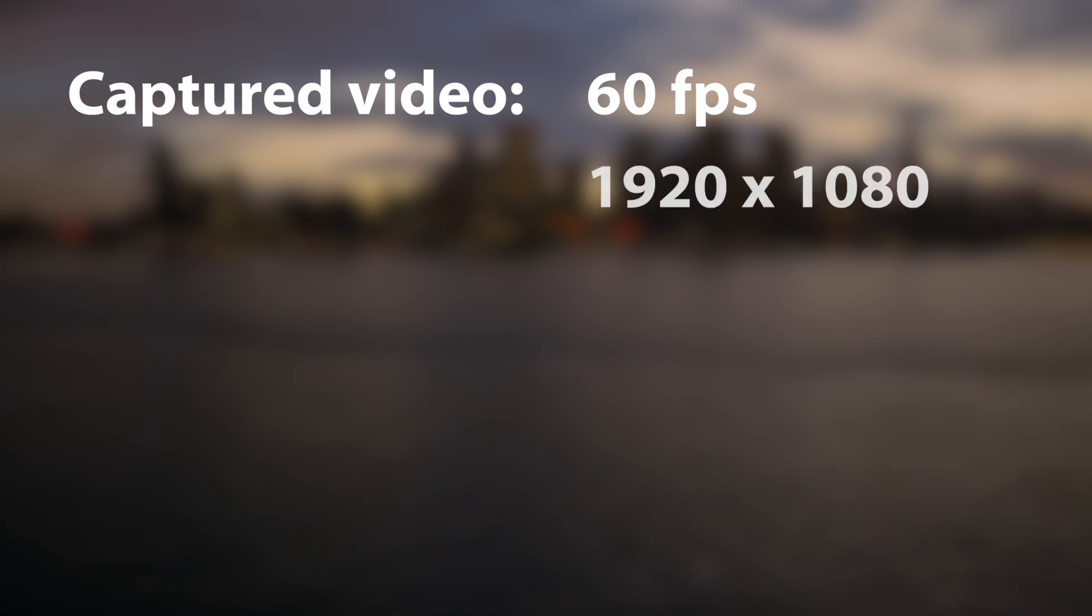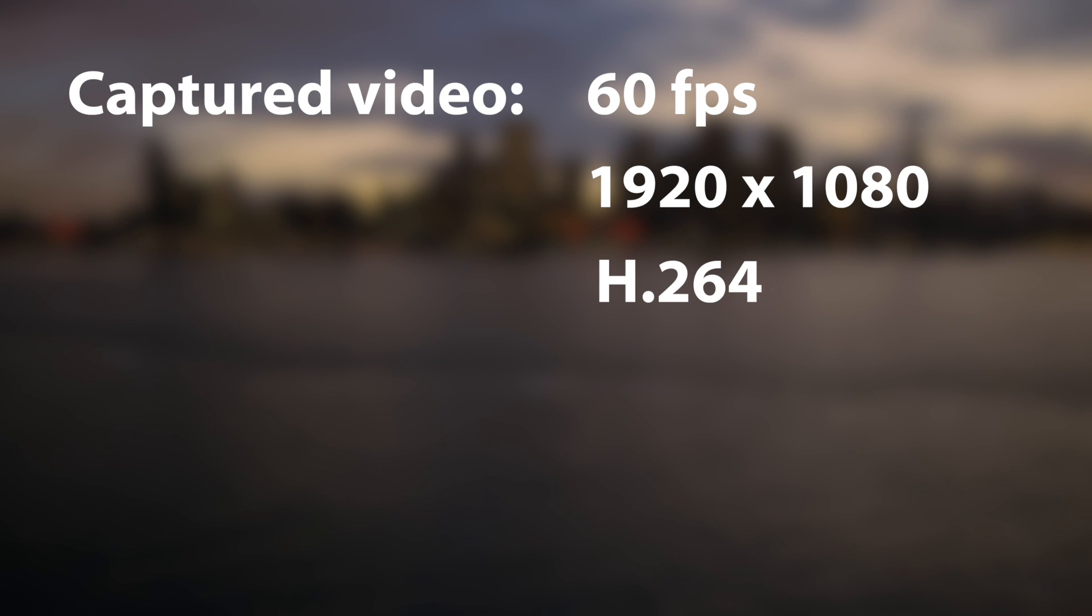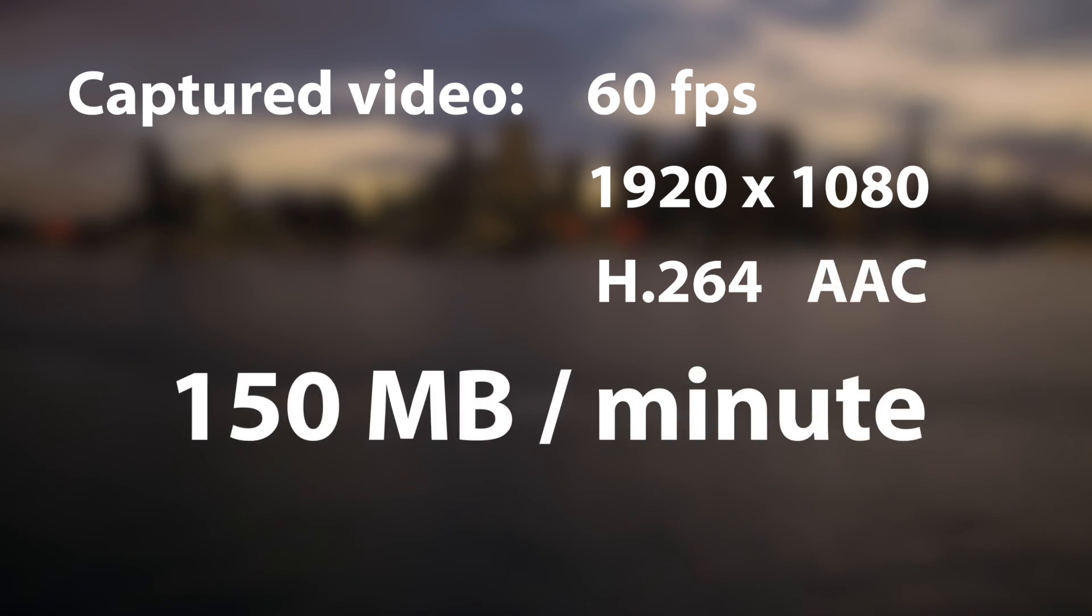The videos are recorded in 60 frames per second, full HD, using the H.264 codec for video, AAC for audio, and the file size gets around 150 megabytes per minute.